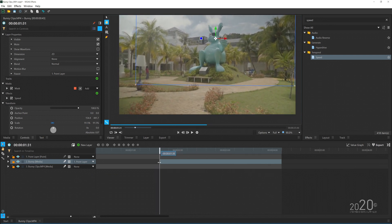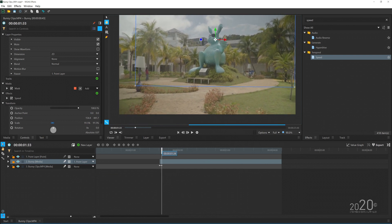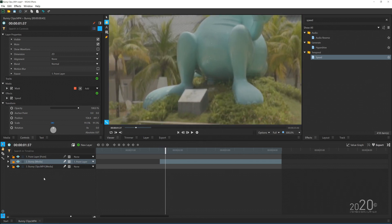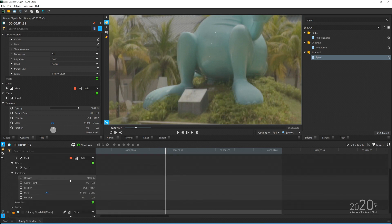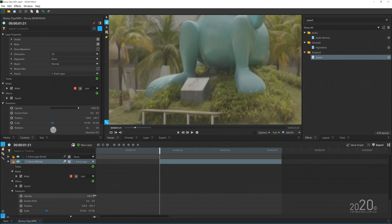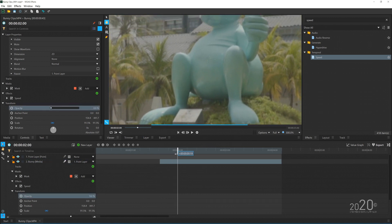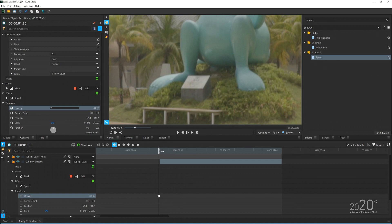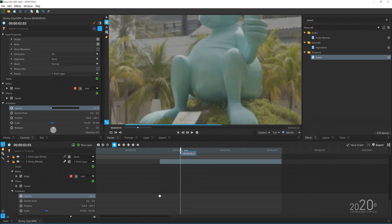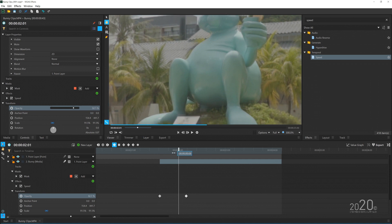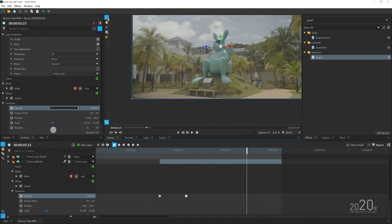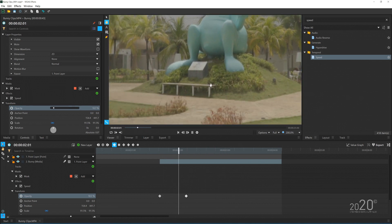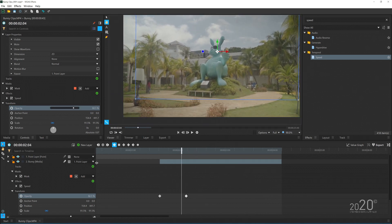Right now the bunny suddenly pops into view — that's not perfect. We can reduce the sudden appearance by animating the opacity. Go to Transform and move the opacity all the way to zero percent. Make sure you press the Animate button so keyframes are recorded in the timeline, then move the playhead forward and increase the opacity to 100 percent. You'll need to take your time refining the keyframes and the position where the bunny starts to reveal.